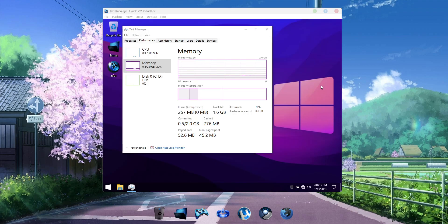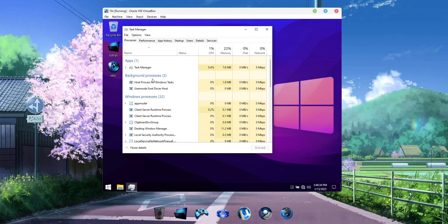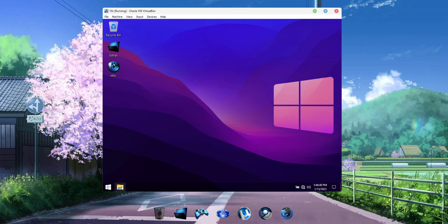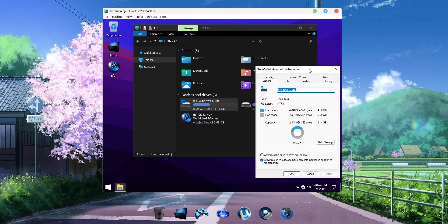After installing this build in a 2GB RAM virtual machine, let's take a look at Task Manager so we can see how little resources it uses at idle before installing or running any additional drivers or software. We can see it's using as little as 0.4GB of RAM at idle. In a live PC installation, especially after software and drivers are installed, the resource use will always be higher. But it's neat to see how little resources this build can potentially use in a controlled scenario like running in a virtual machine.